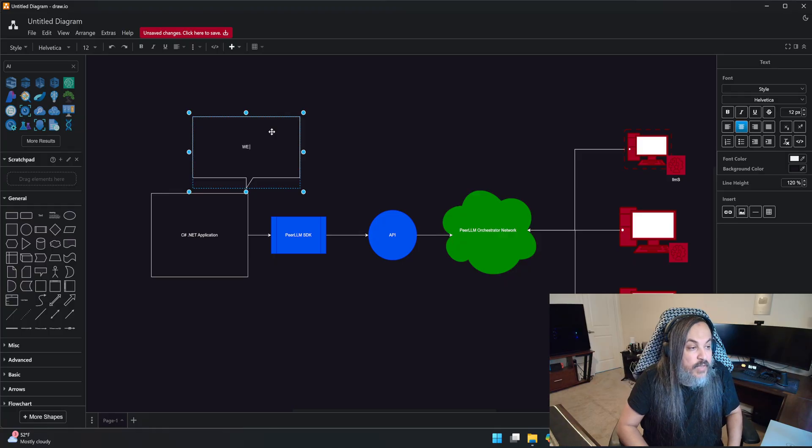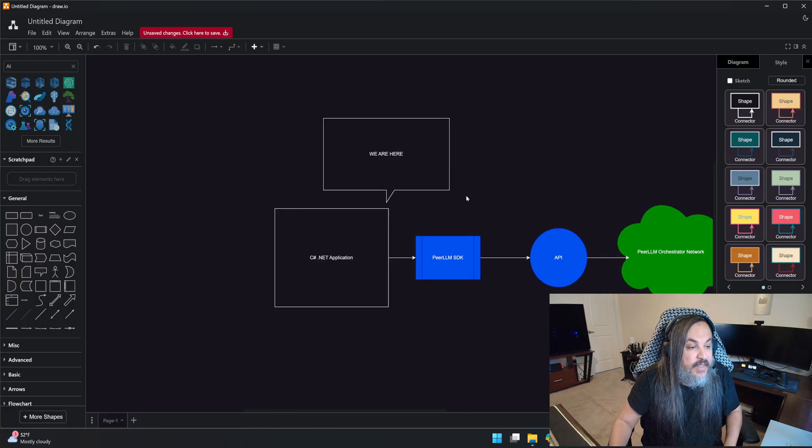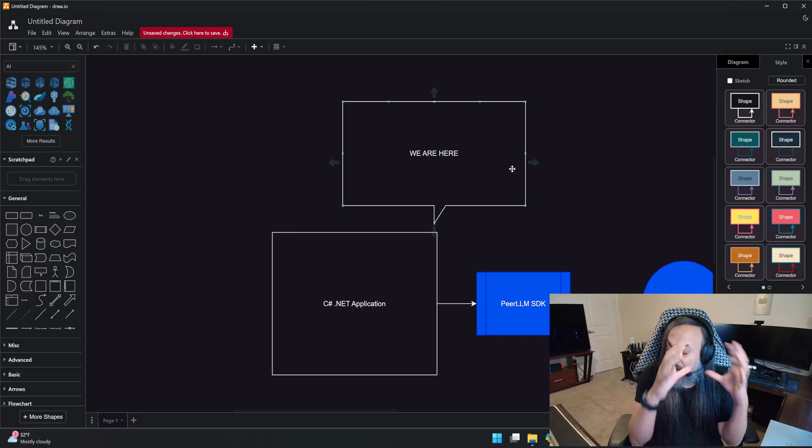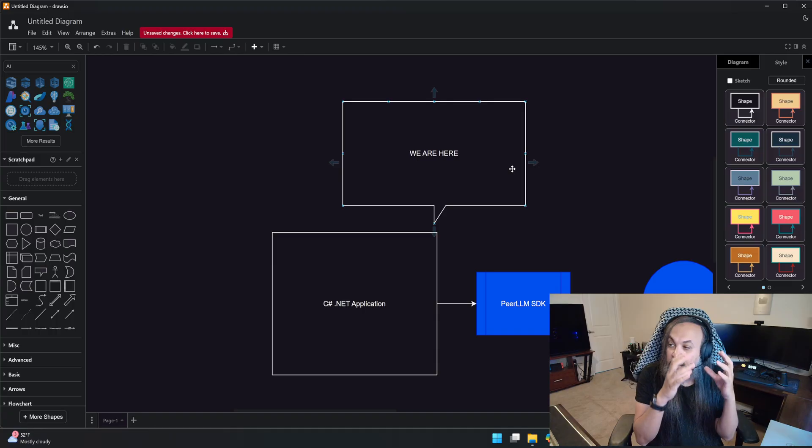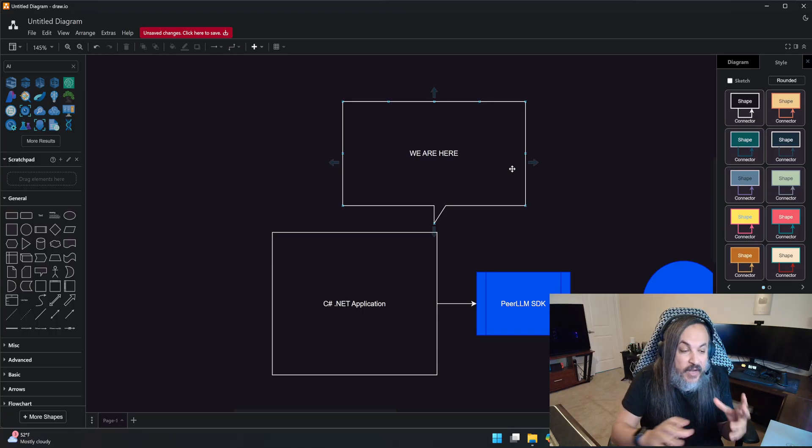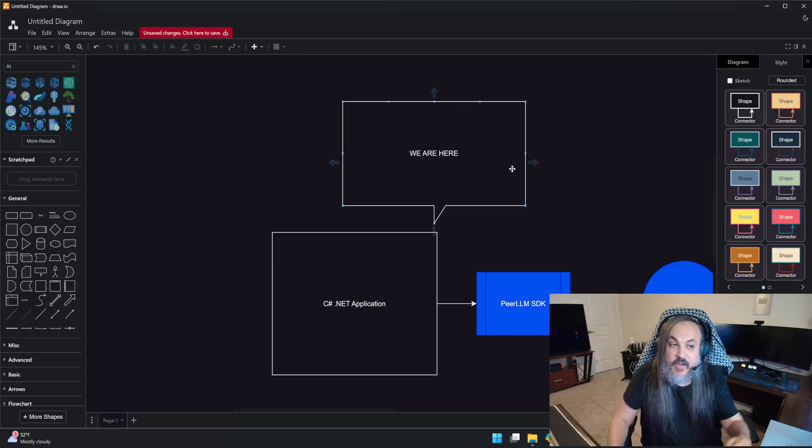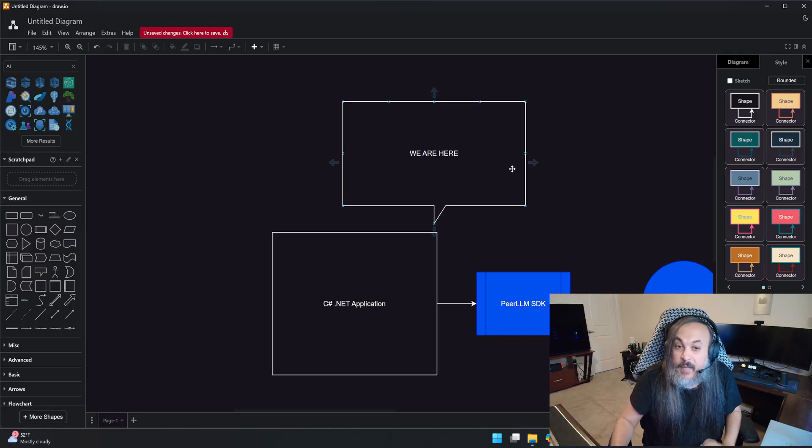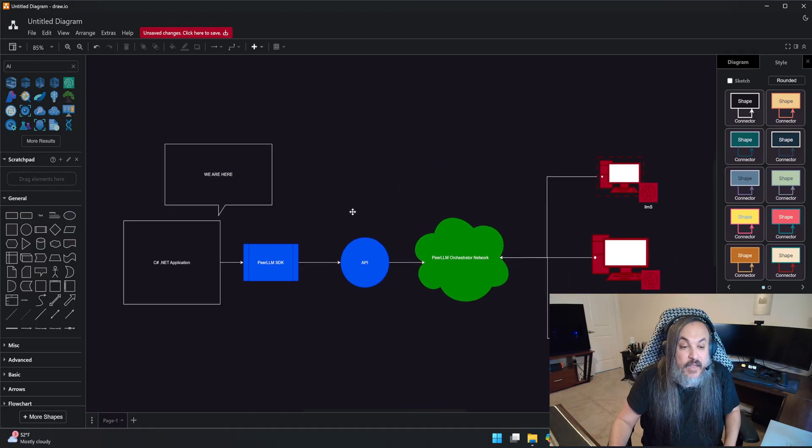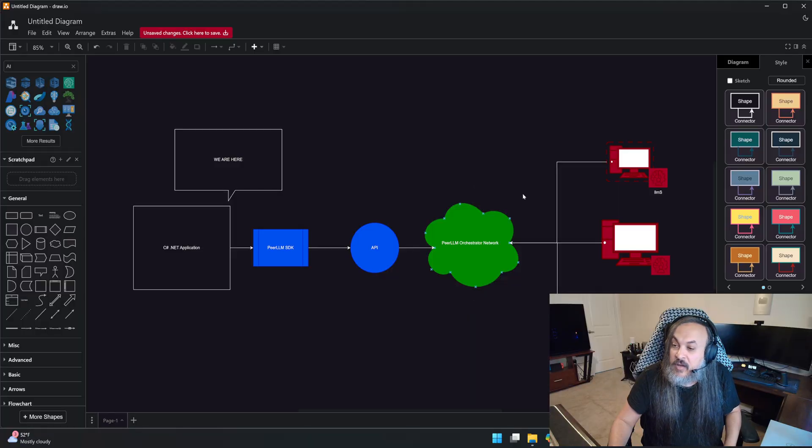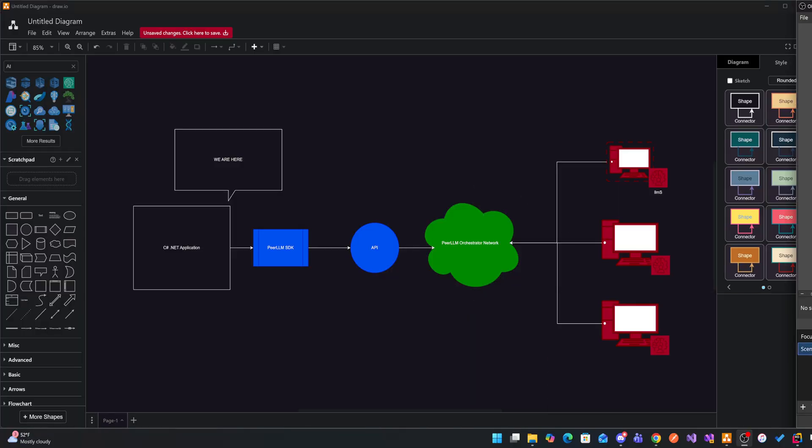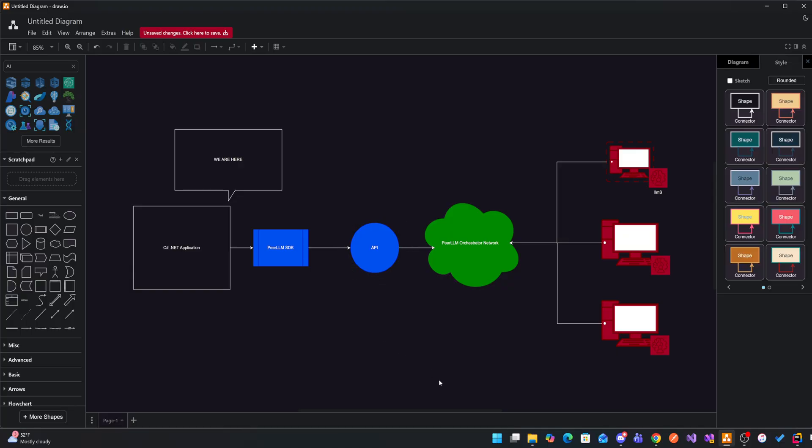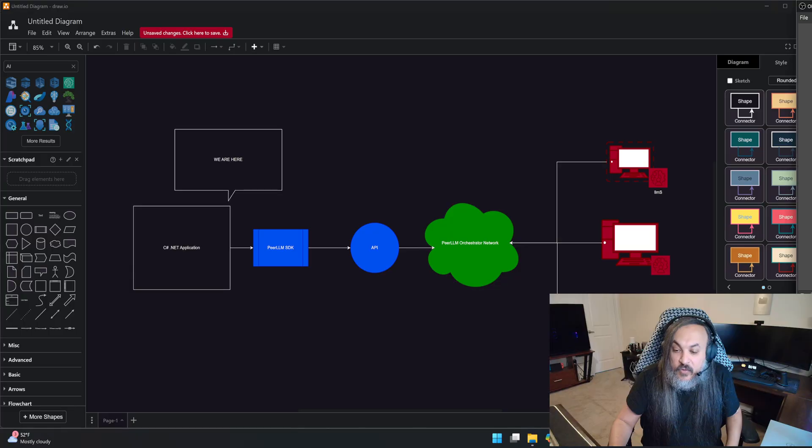So this is what I'm going to be building with you today. We are exactly in this area here where we basically build really standardized, clean, from scratch, C Sharp .NET console application that will integrate with PeerLLM. I'm going to show you how easy this is. This may look kind of expensive and complex, but it really isn't. It's super simple. Because what this is, it's just a normal API.